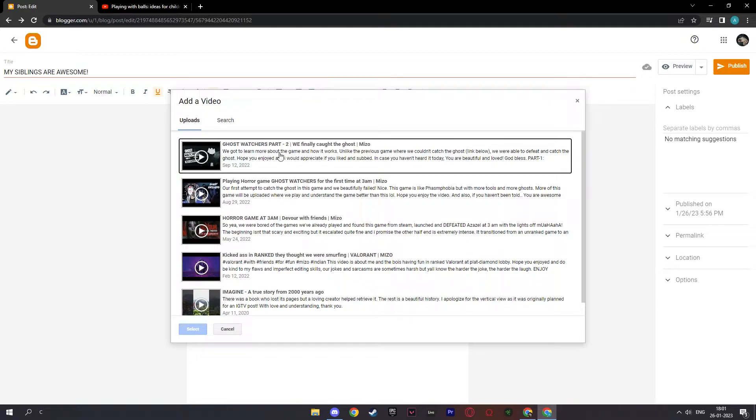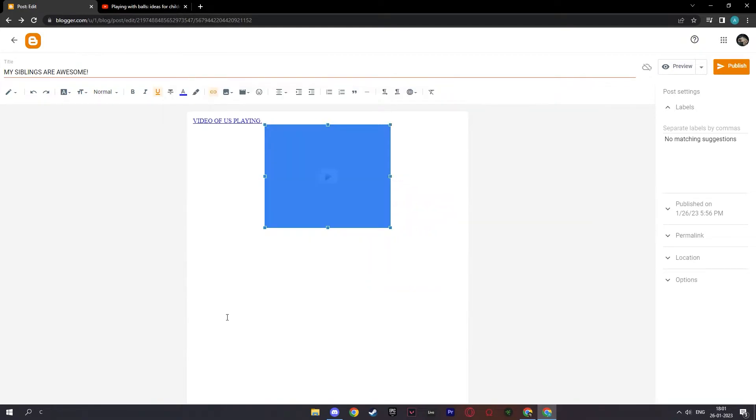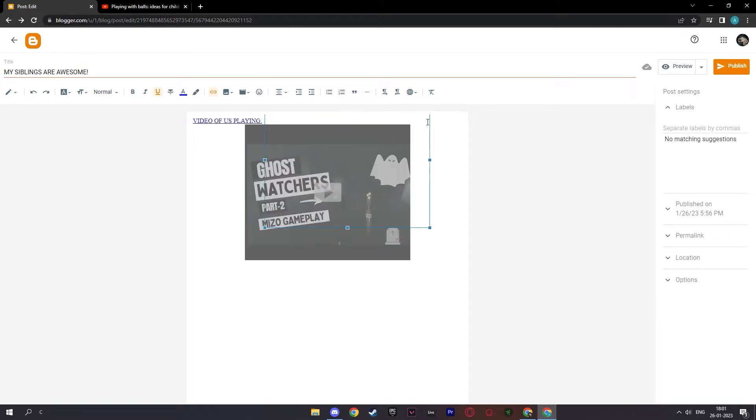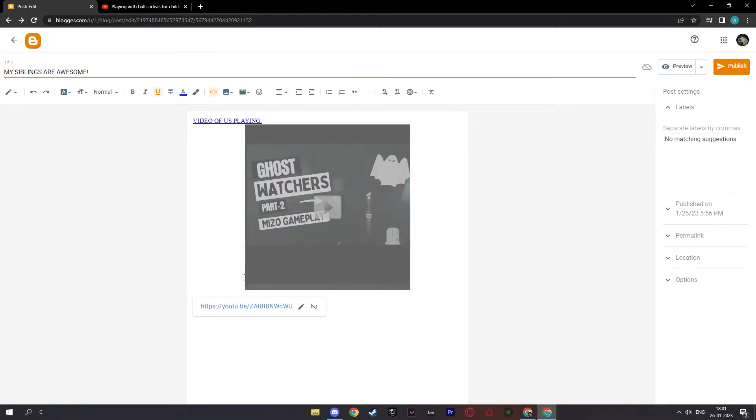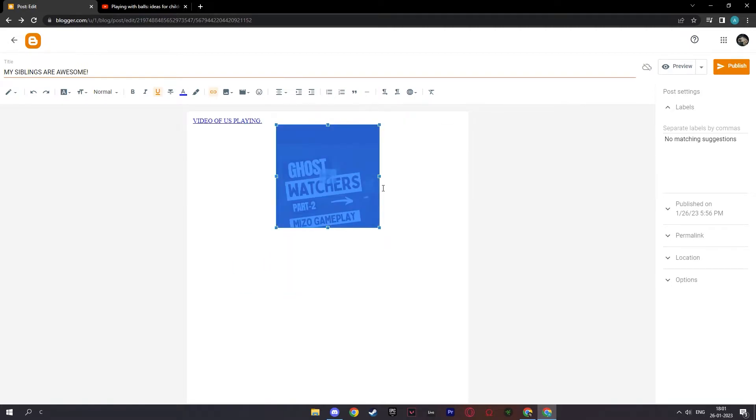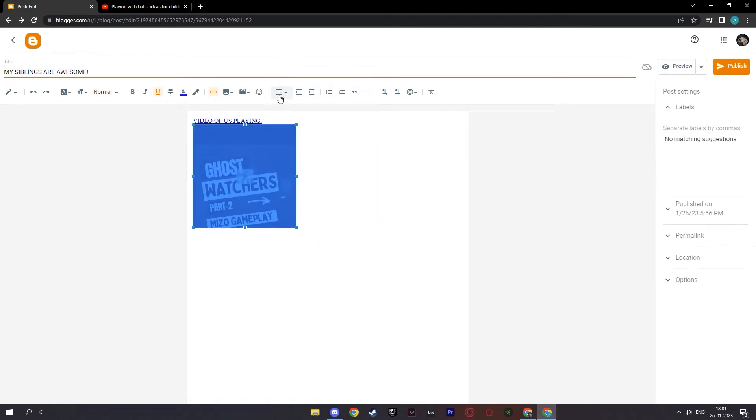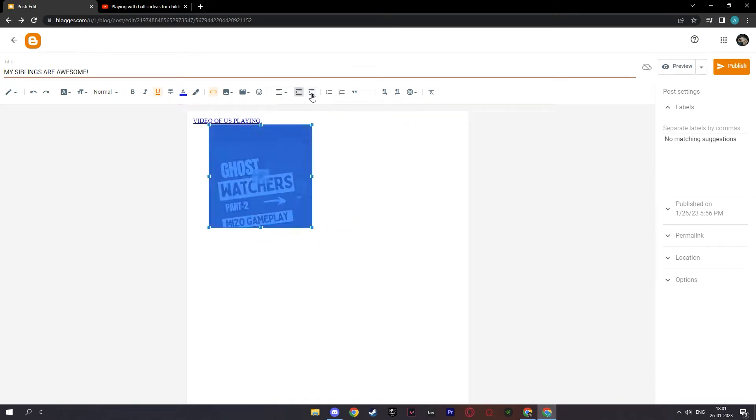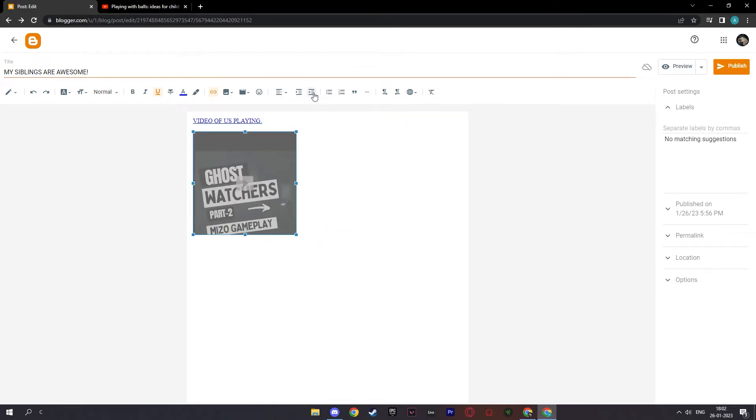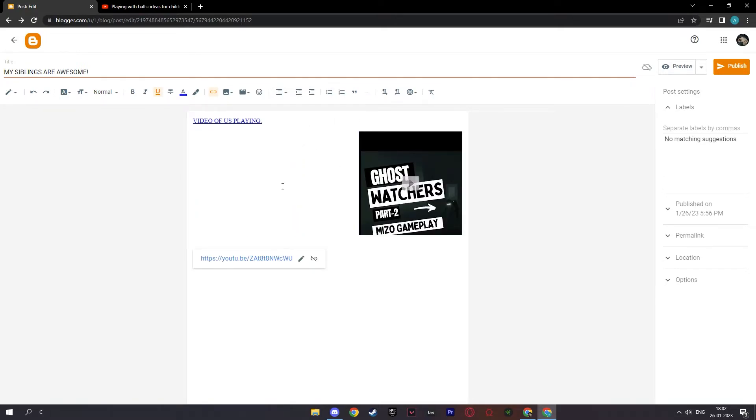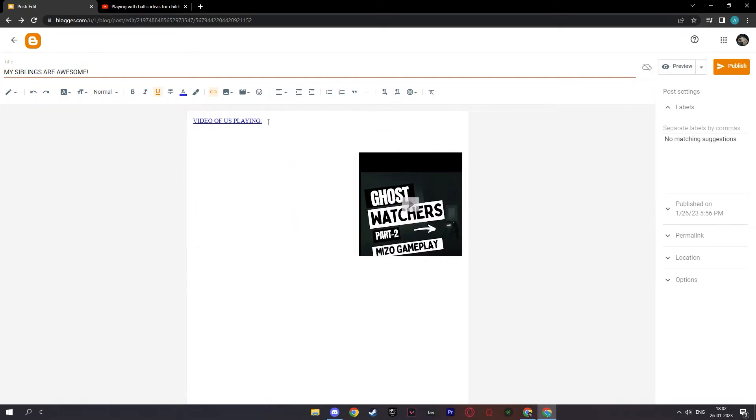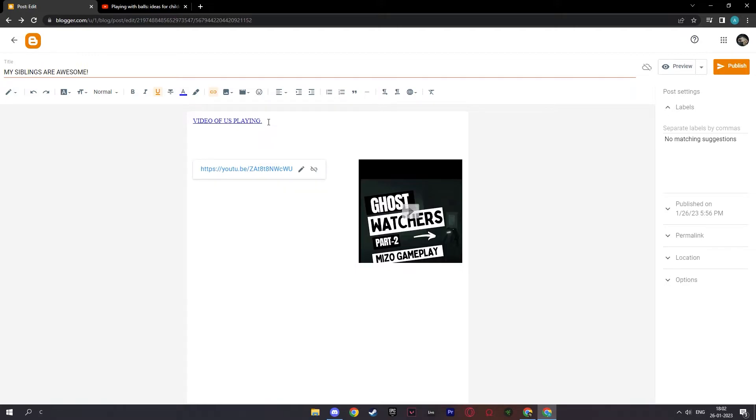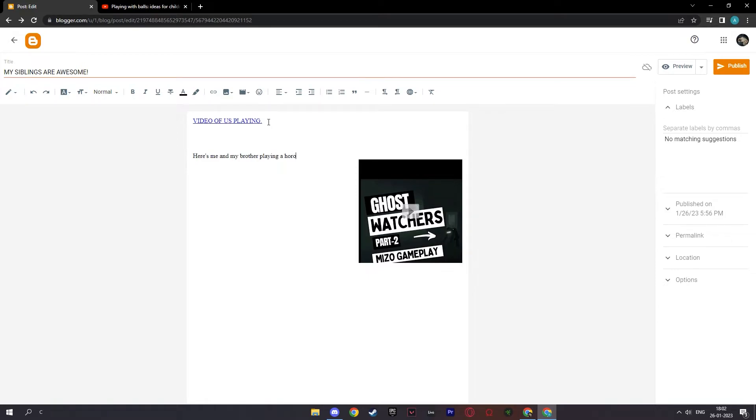And I can just click on them and select. And I can make this in a bigger size and move this around perhaps or make it smaller. And I can even click on this and put it on the left or the center or the right. And I can increase and decrease the indent again. And let me click right alignment. And I can type something here that says, here's me and my brother playing a horror game.